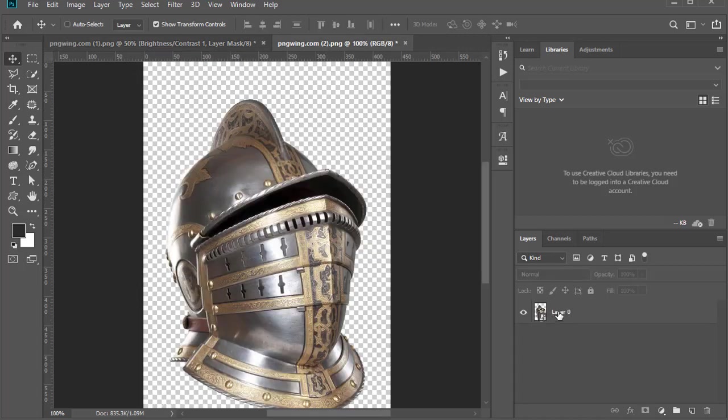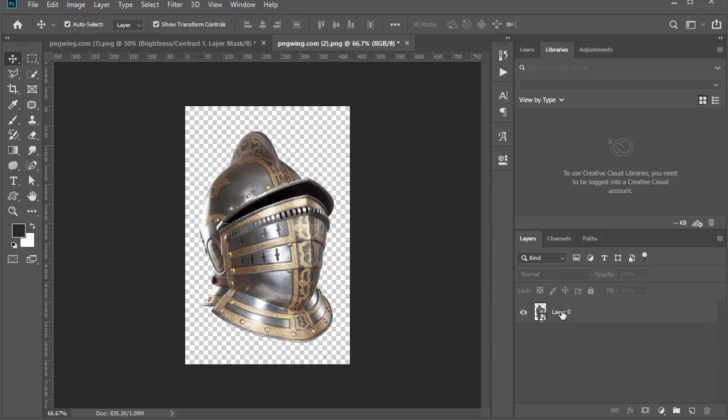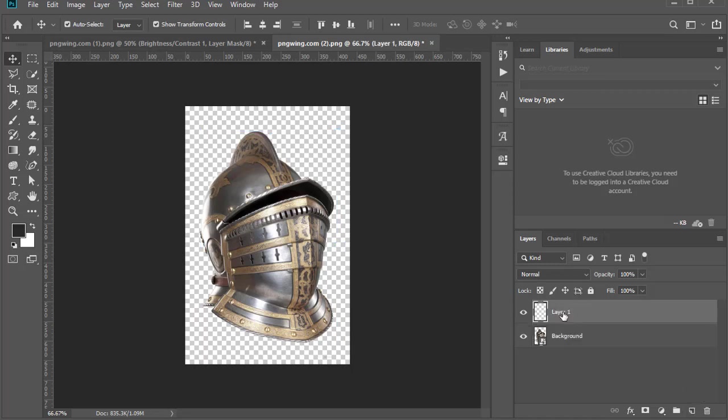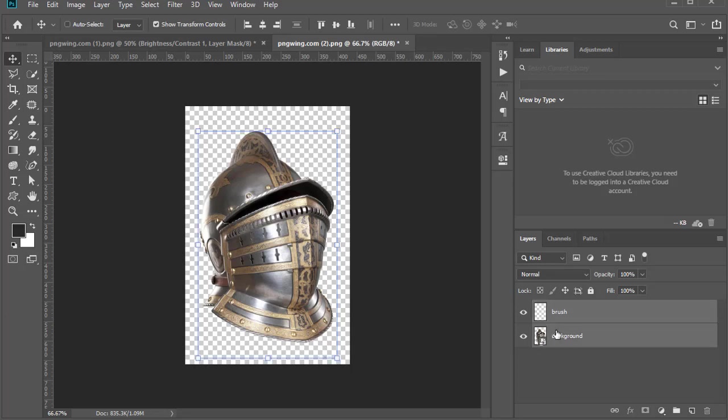Change it to 'background' with a capital letter. Create a new layer and name it 'brush'. Press Control and click on background.